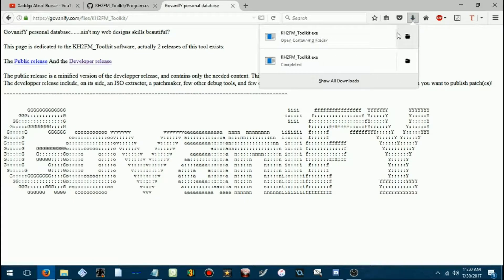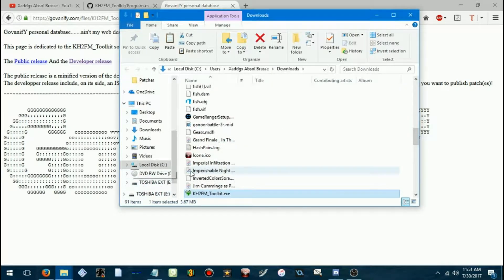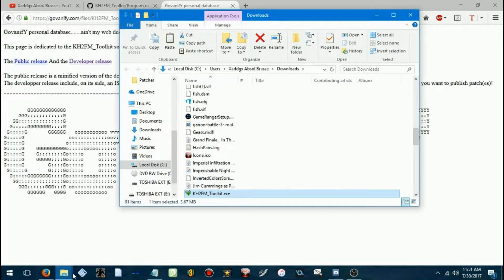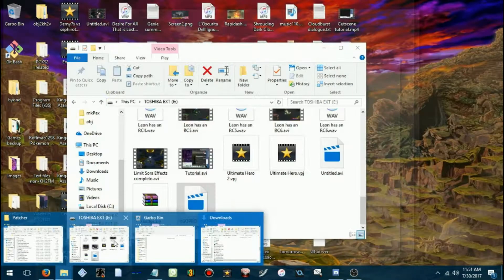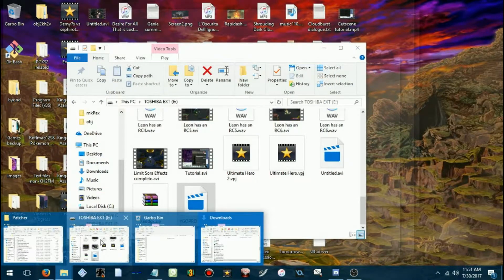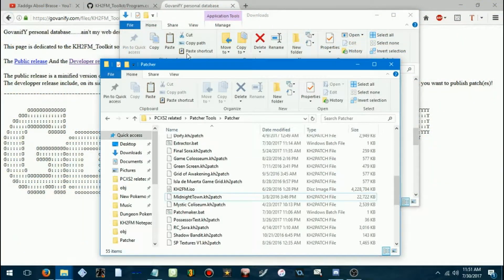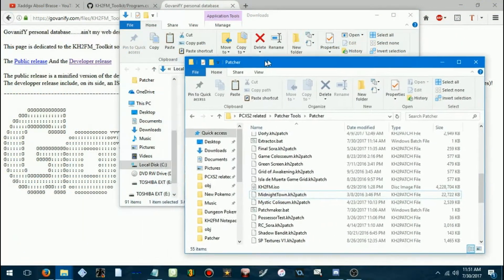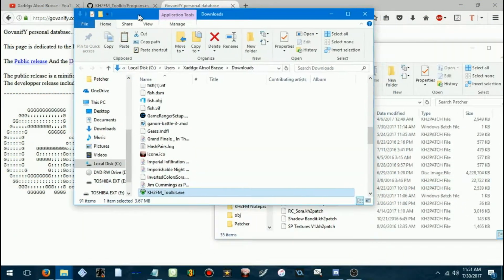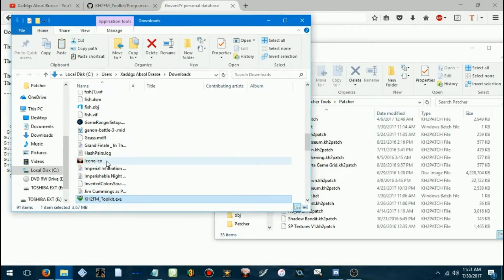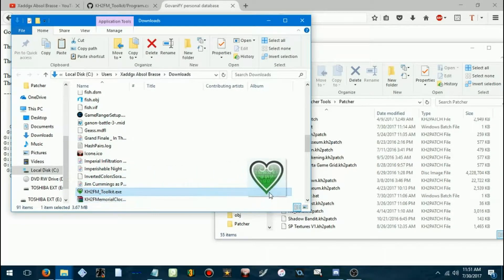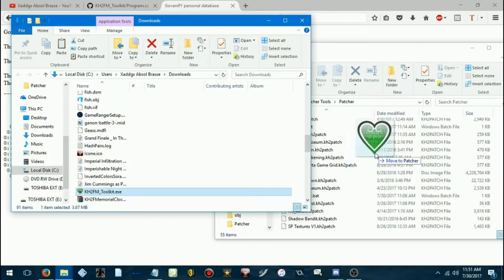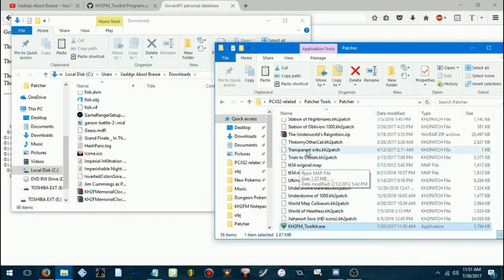And you'll also need to extract the ISO as well. I'll get into that in a moment. So, important thing to note, you will want the Toolkit to be in the same location as your Kingdom Hearts 2 Final Mix ISO.